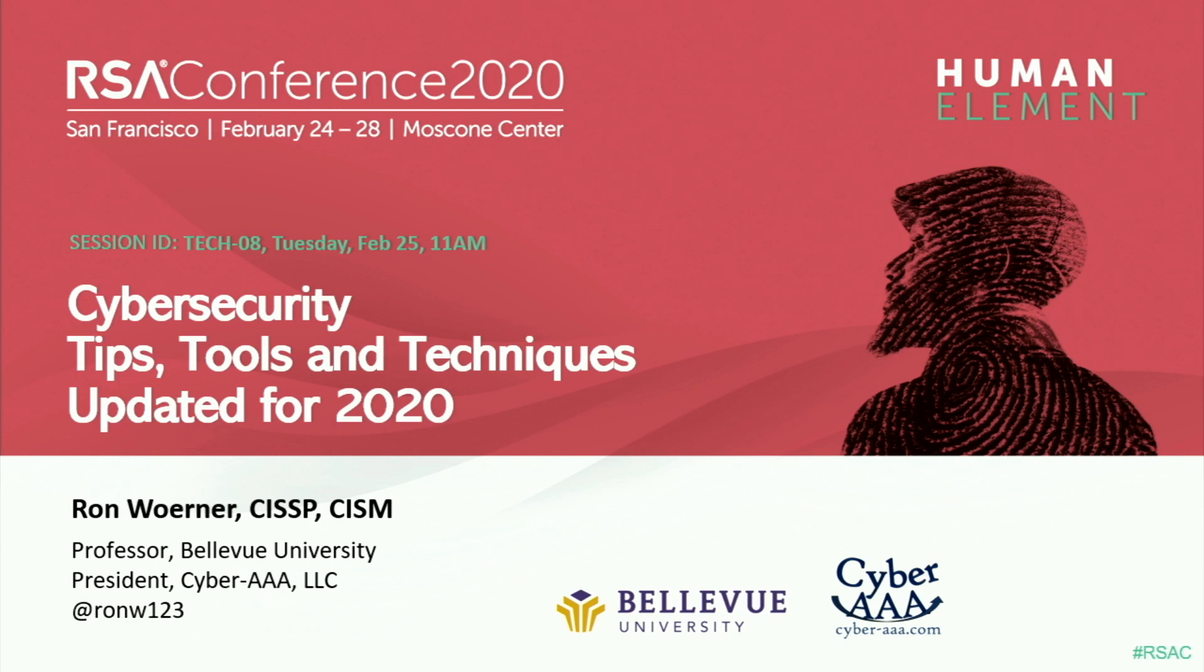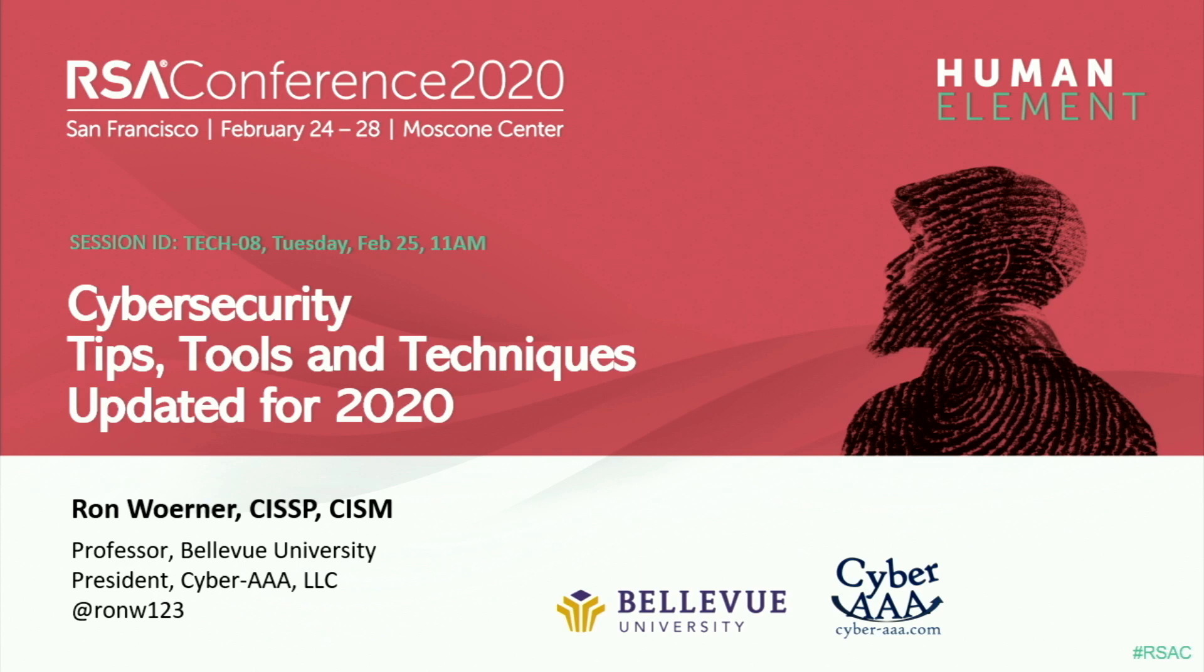Good morning, everyone. We're going to get started without wasting any time here to talk about cybersecurity tips, tools, and techniques. Please welcome Ron Werner.